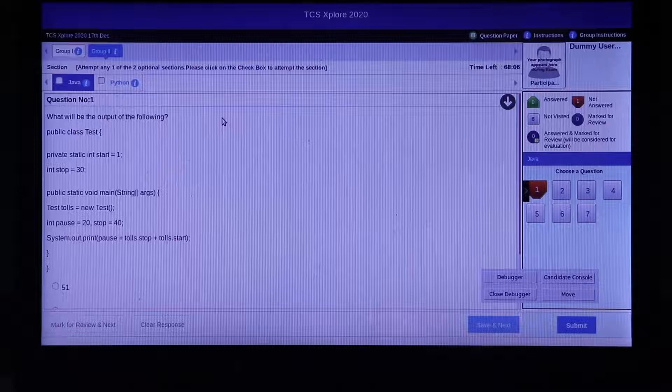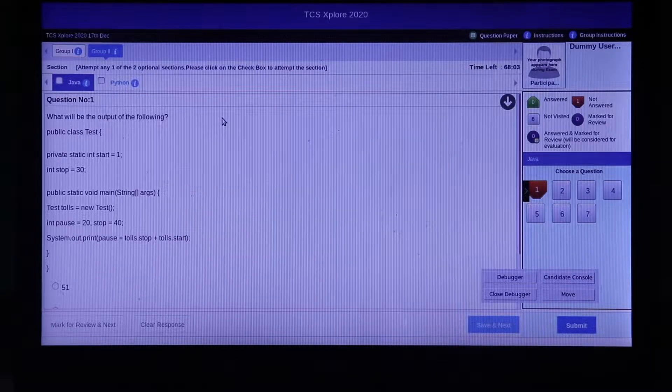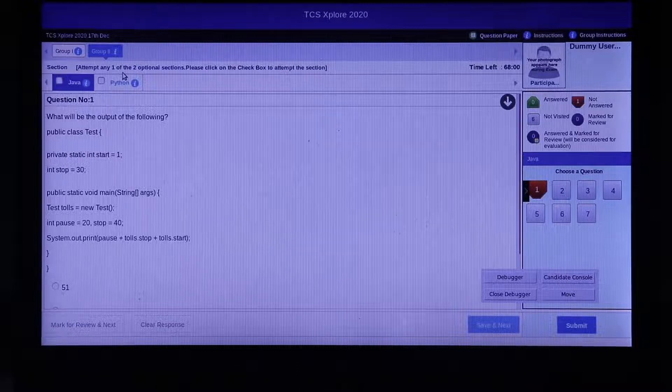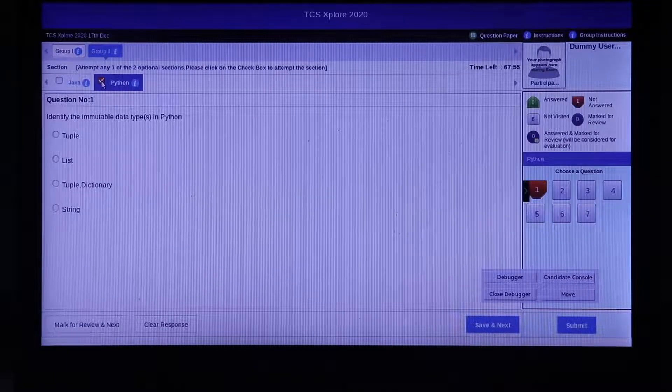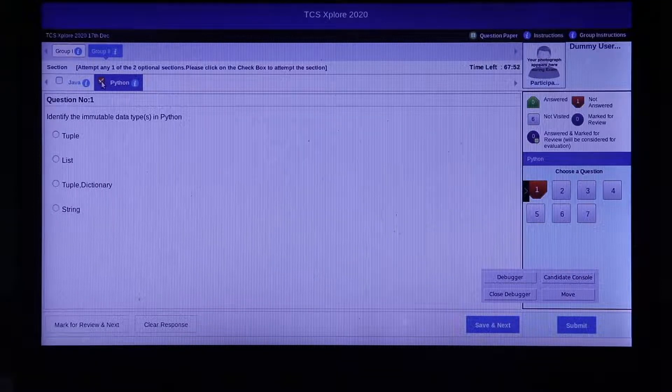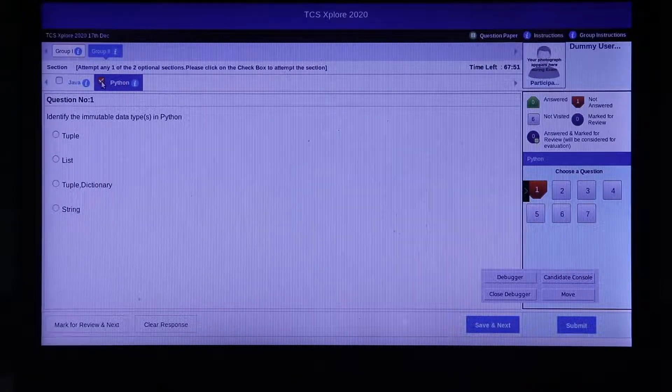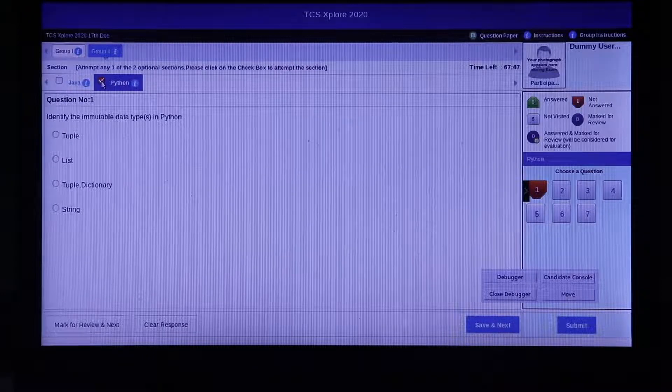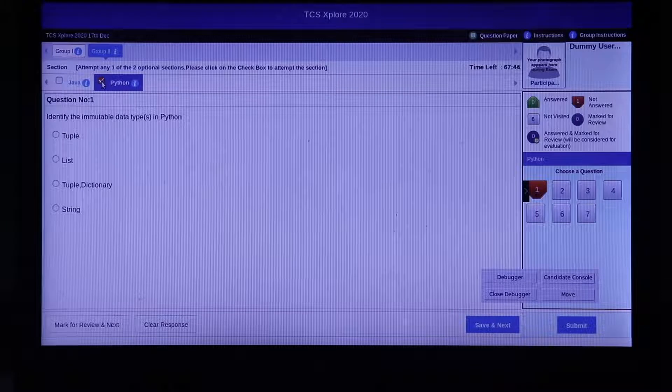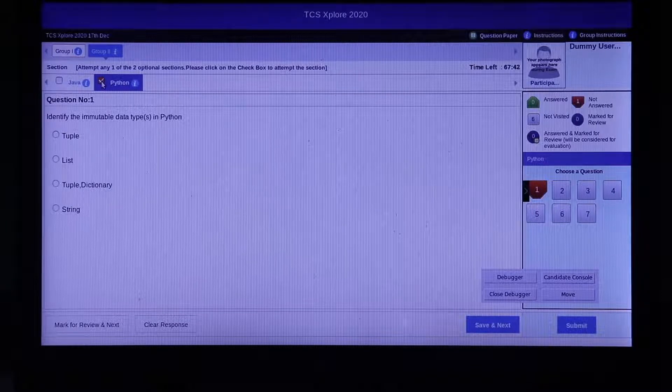Once you go to group 2, select Python by clicking on the checkbox next to it. Once Python is selected, you will get 10 MCQs for Python and 2 coding questions. This video will show you how to use the console debugger for the coding question.